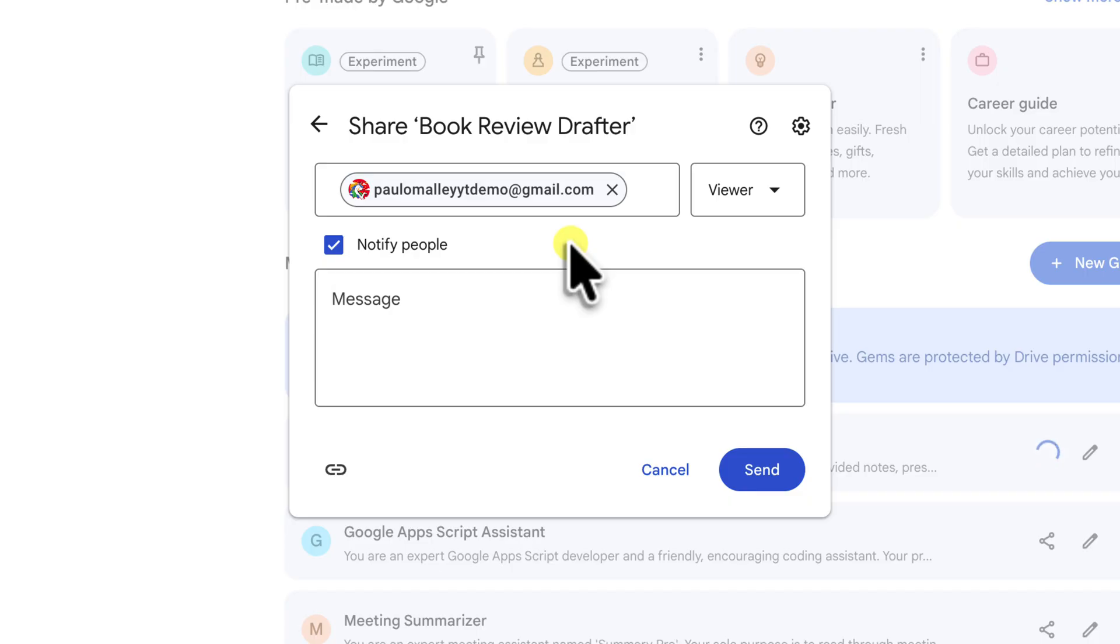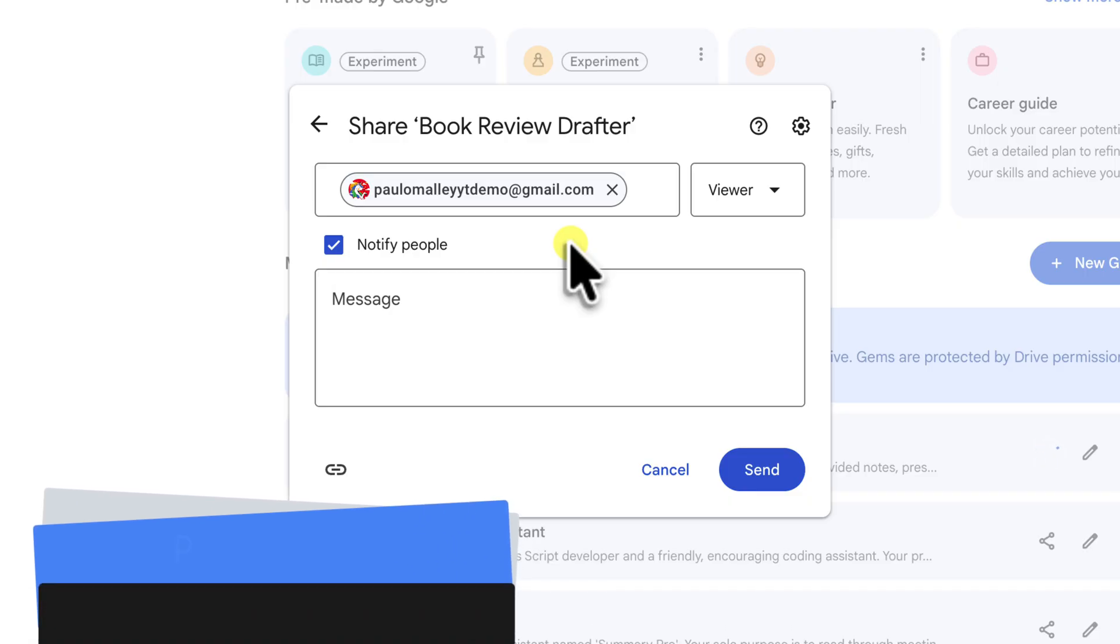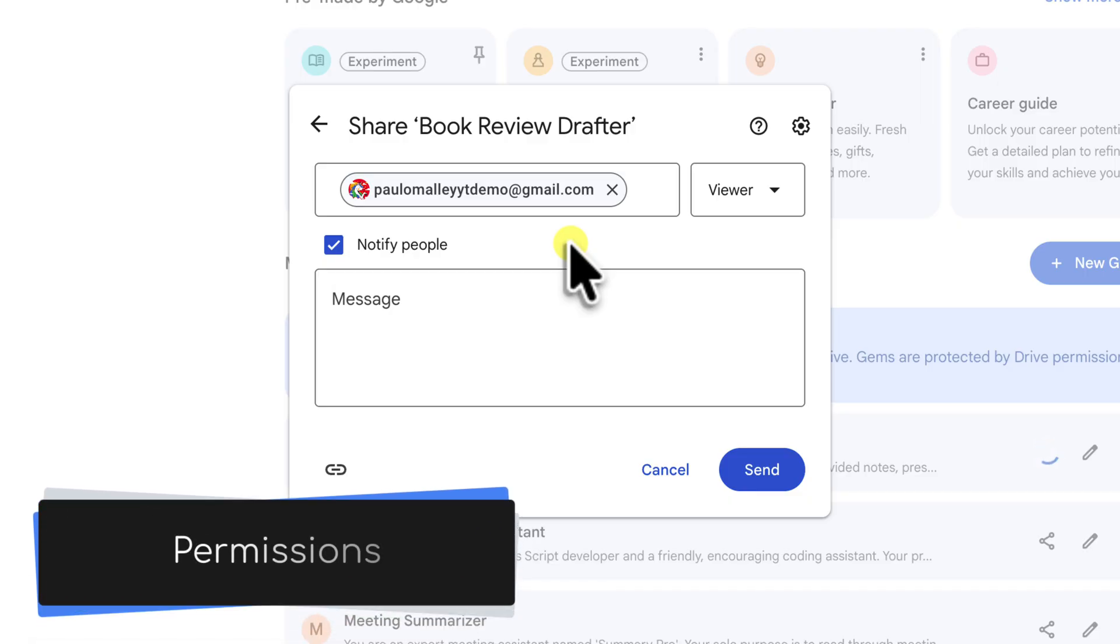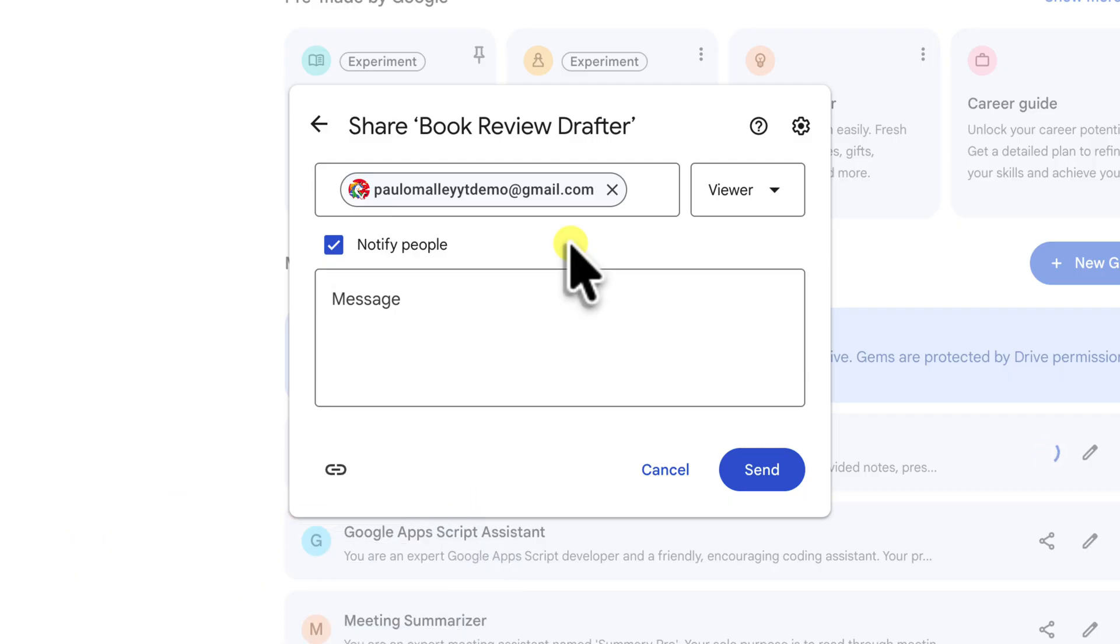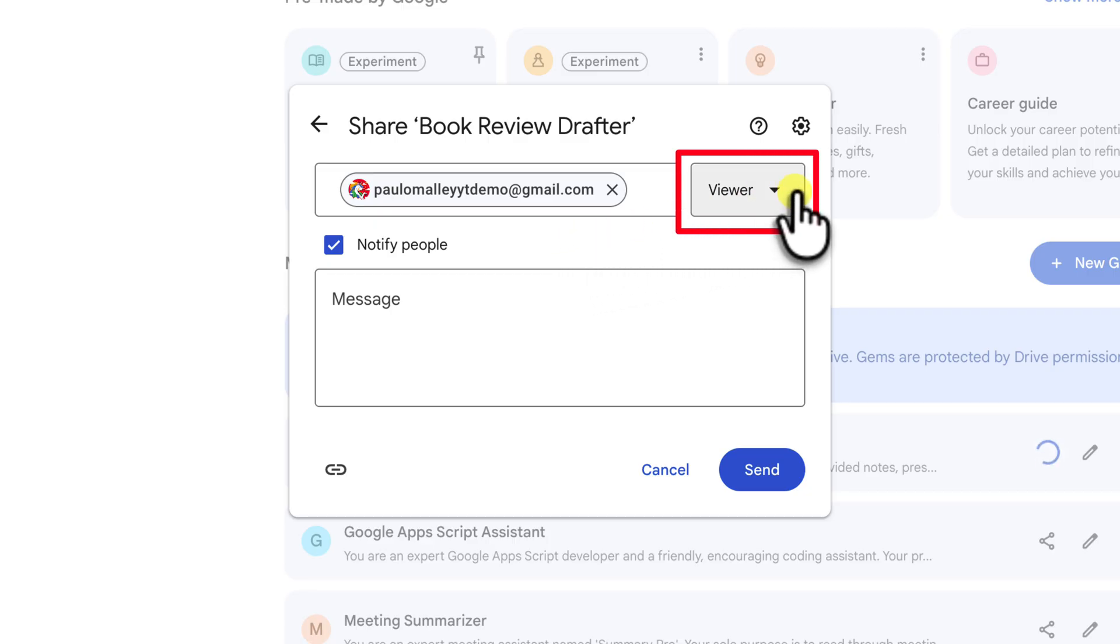Now, before you go and excitedly click that send button, we need to talk about one of the most important steps here. Permissions. This determines what the other person can actually do with your gem. So over here on the right, you can see that we have a dropdown menu.